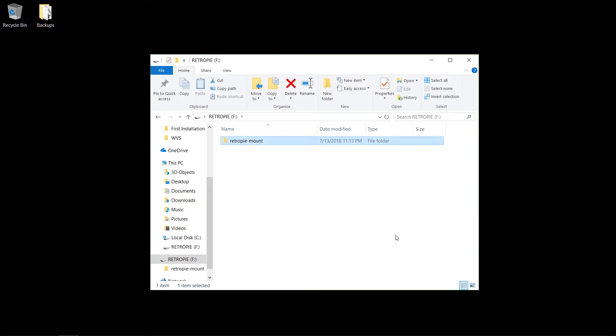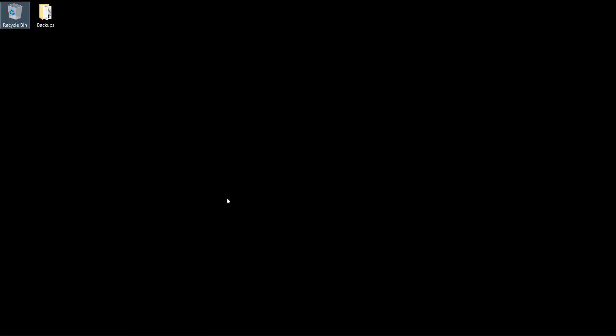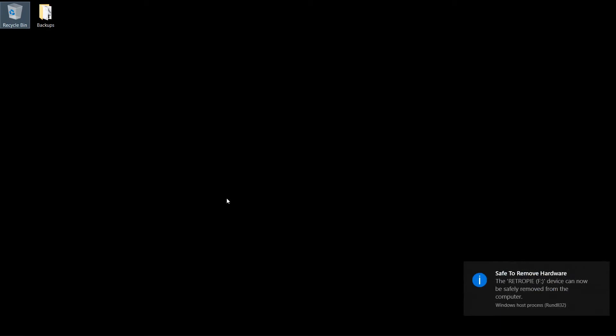So you'll create that folder and eject it, and then plug it into the Pi.